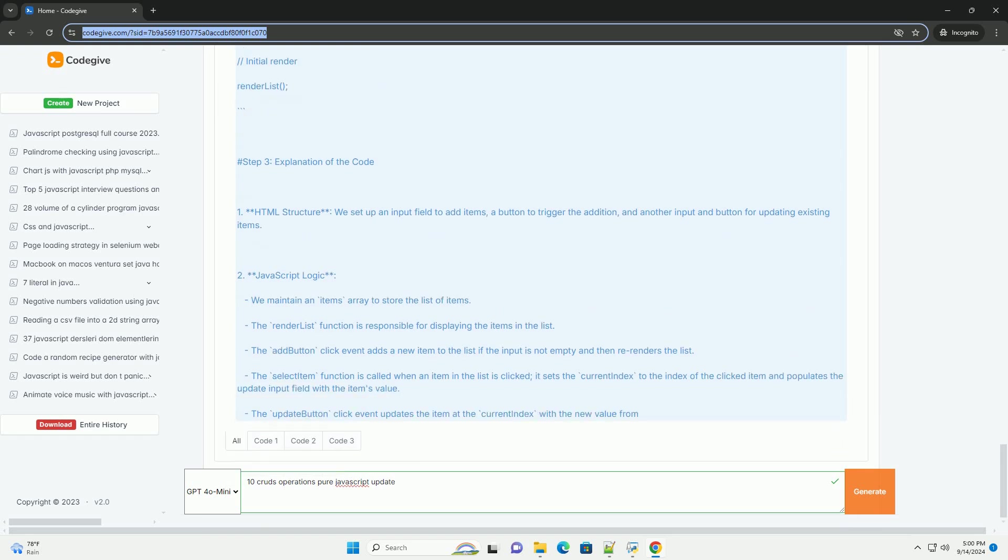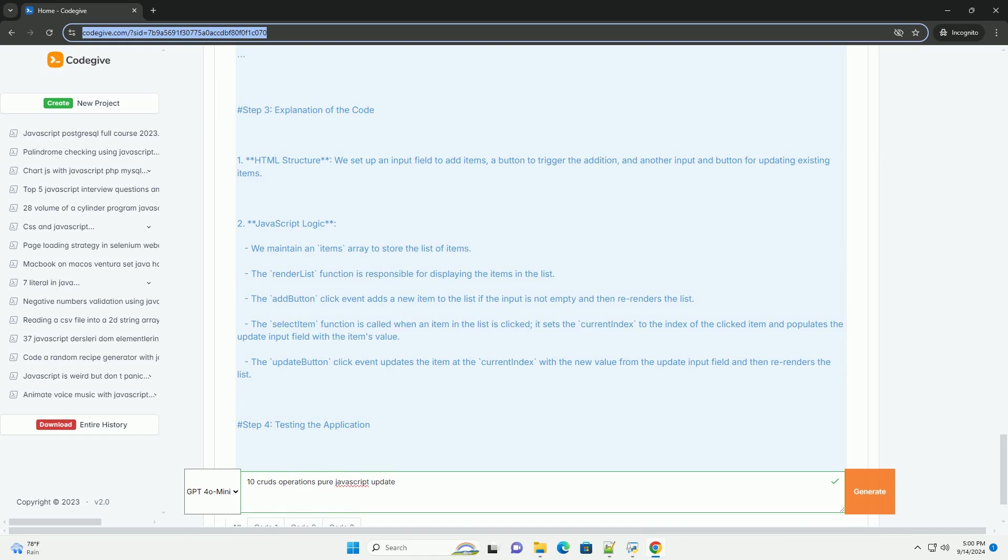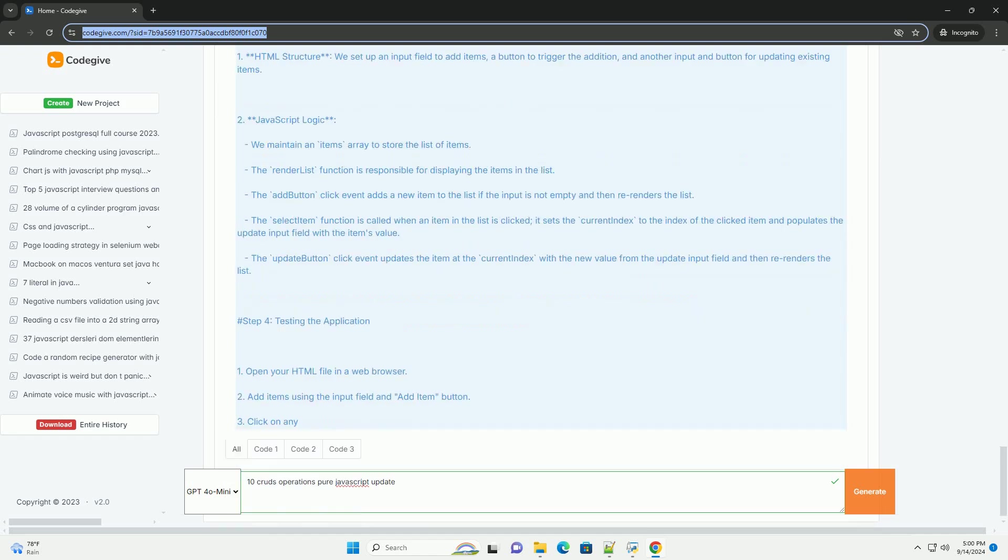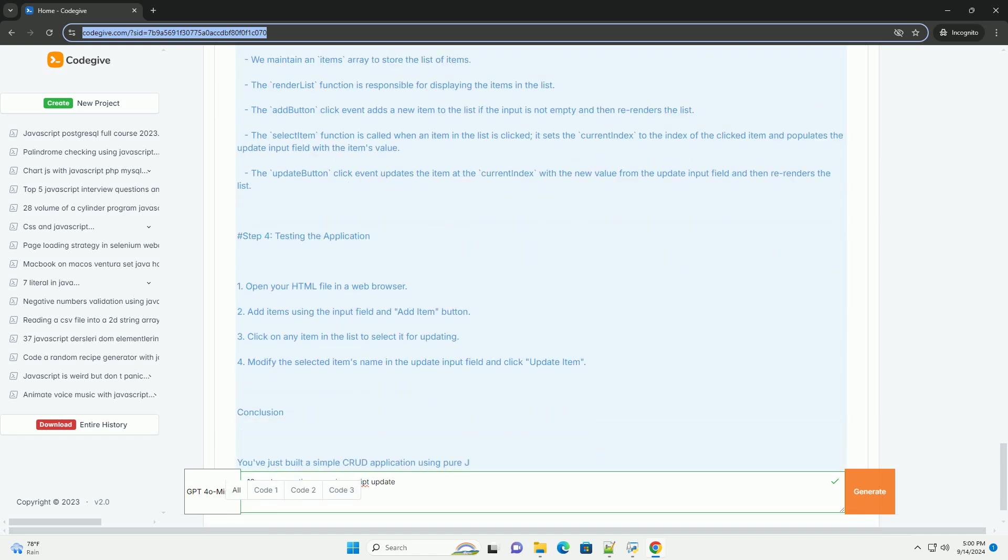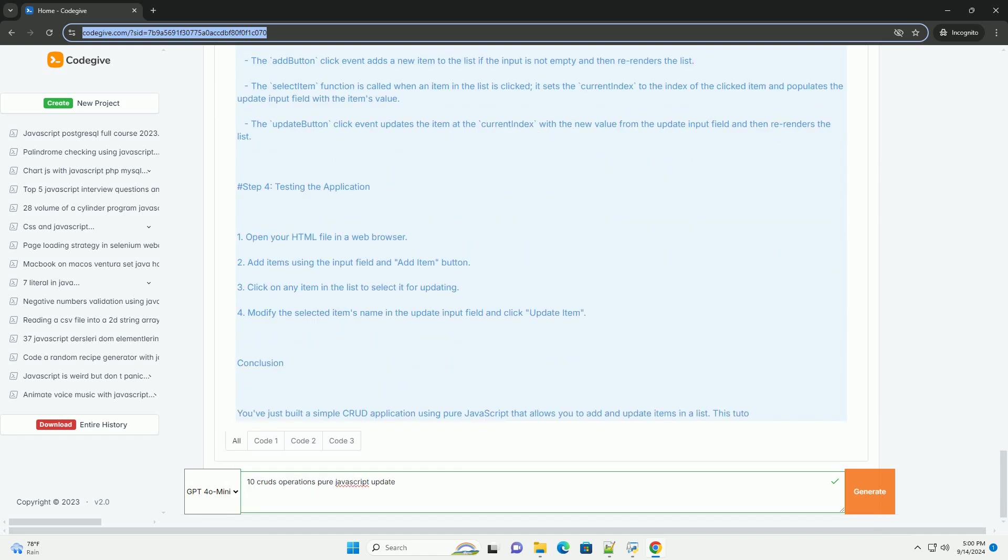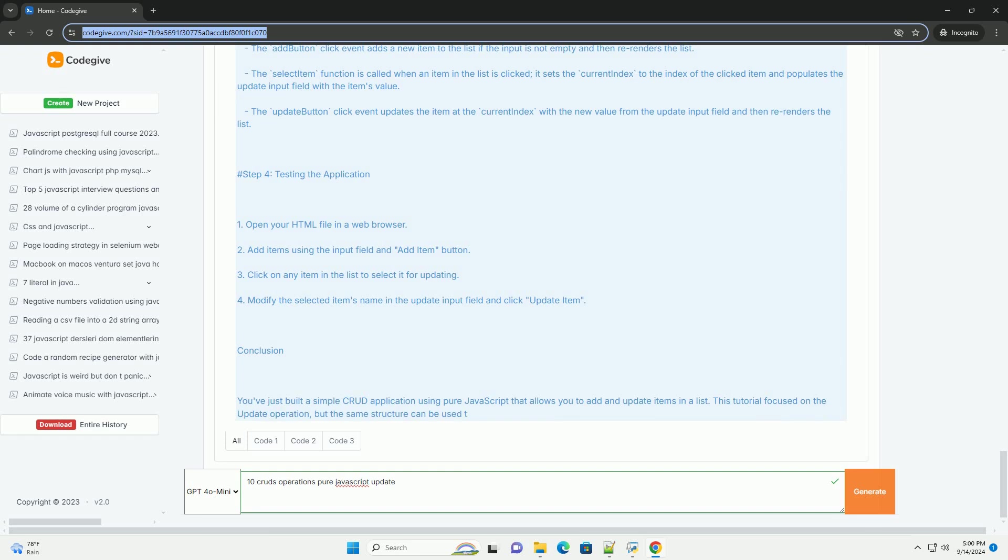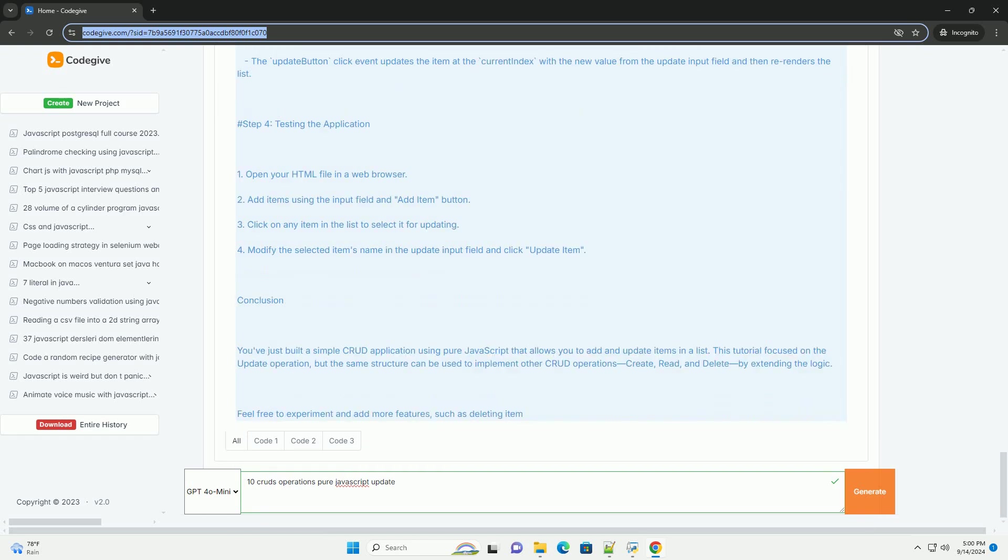Delete: this removes data entries, ensuring that obsolete or irrelevant information is not retained. Validation is essential for ensuring that data meets required formats before performing CRUD operations.